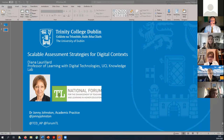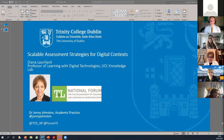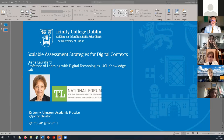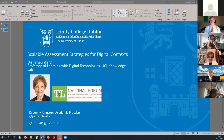Just if you are keen to tweet about today's event, just a couple of handles to be aware of. Our own academic practice handle is at TCD underscore AP — so if you're not following that, please do. And also just to highlight the forum's handle, which is at Forum TL. And again, if you want to tweet in or comment on what's happening with today's session, please do feel free.